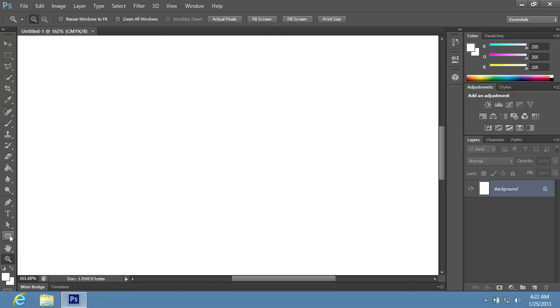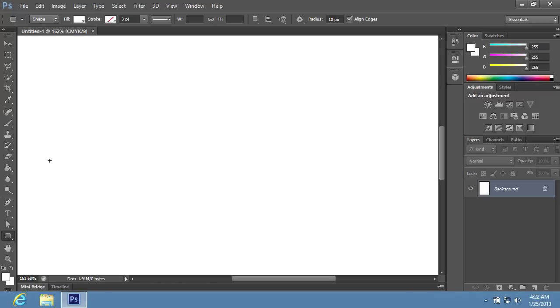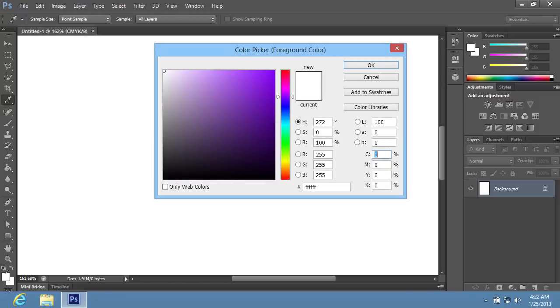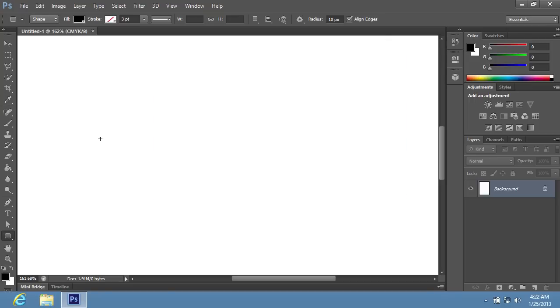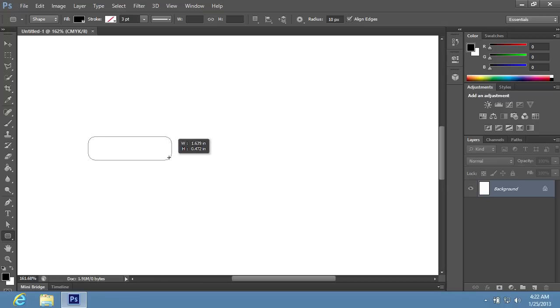Choose the Rounded Rectangle tool in the toolbar, then click on the Foreground color icon to open the Color Picker window. In the appeared window choose the color that you need, then press OK. Create the rounded rectangle in the document area, holding the left mouse button and moving the mouse.